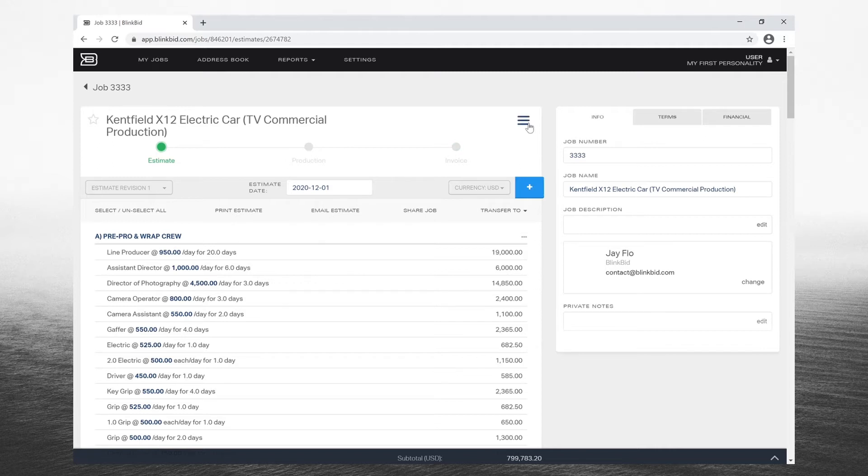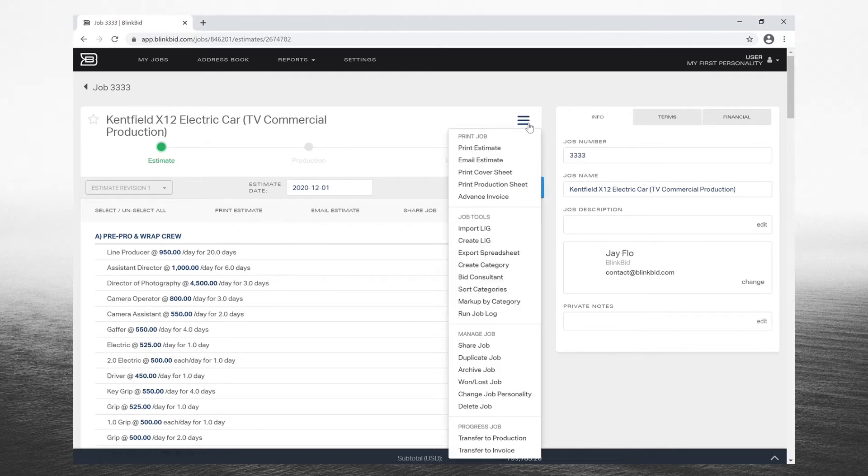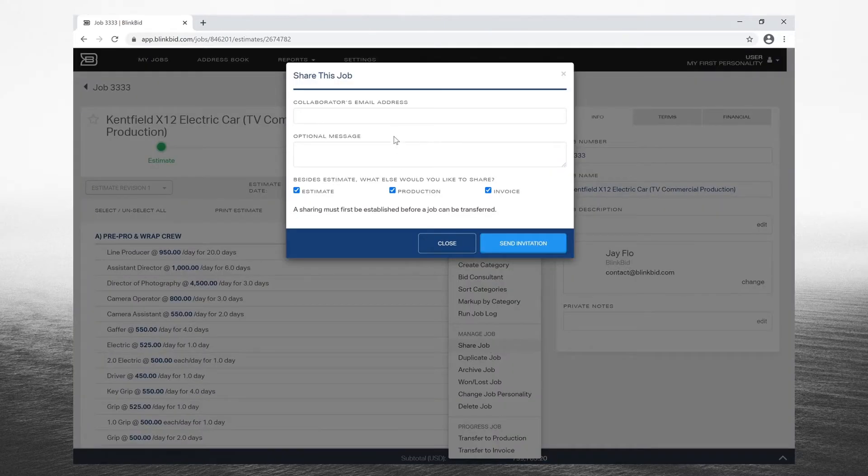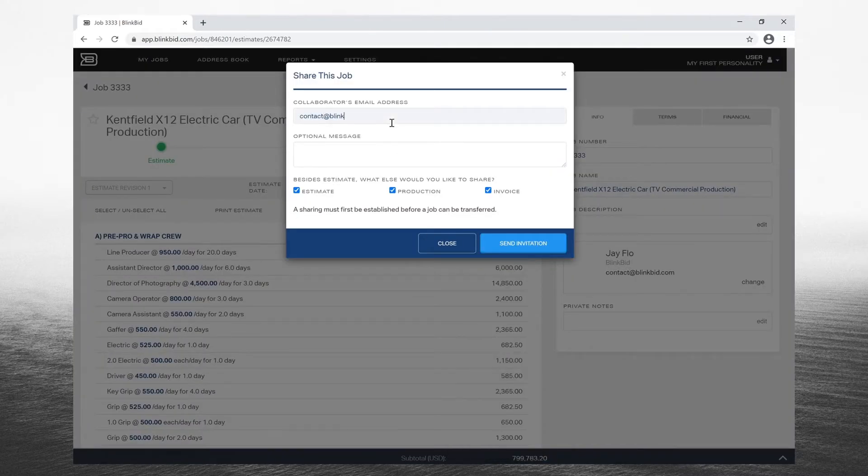In what I call the hamburger menu, click and choose share job. Go ahead and enter the email address and the optional message.